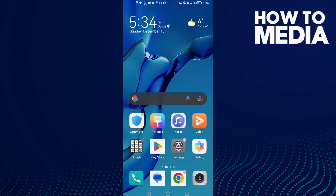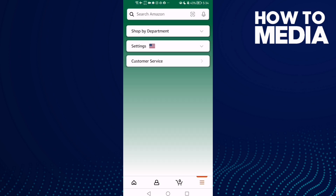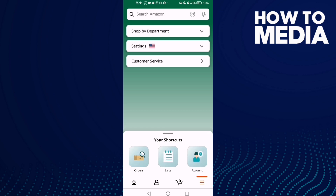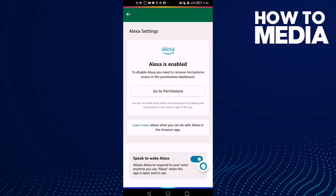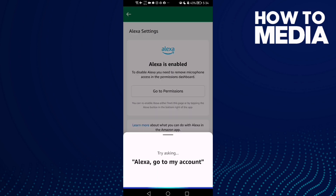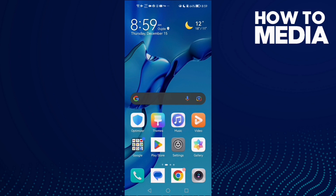How to disable Speak to Wake Alexa on Amazon Shopping on Android or iOS phone. First, open Amazon Shopping. That's it — it's now disabled. Just go back, and that's it for today's video.